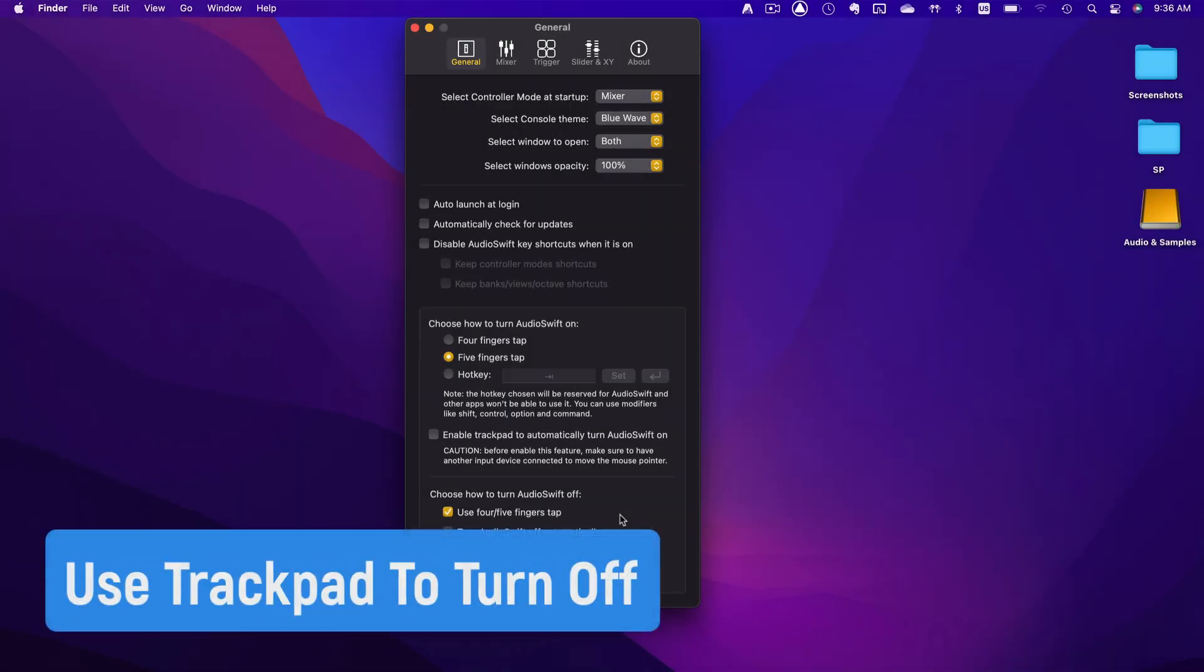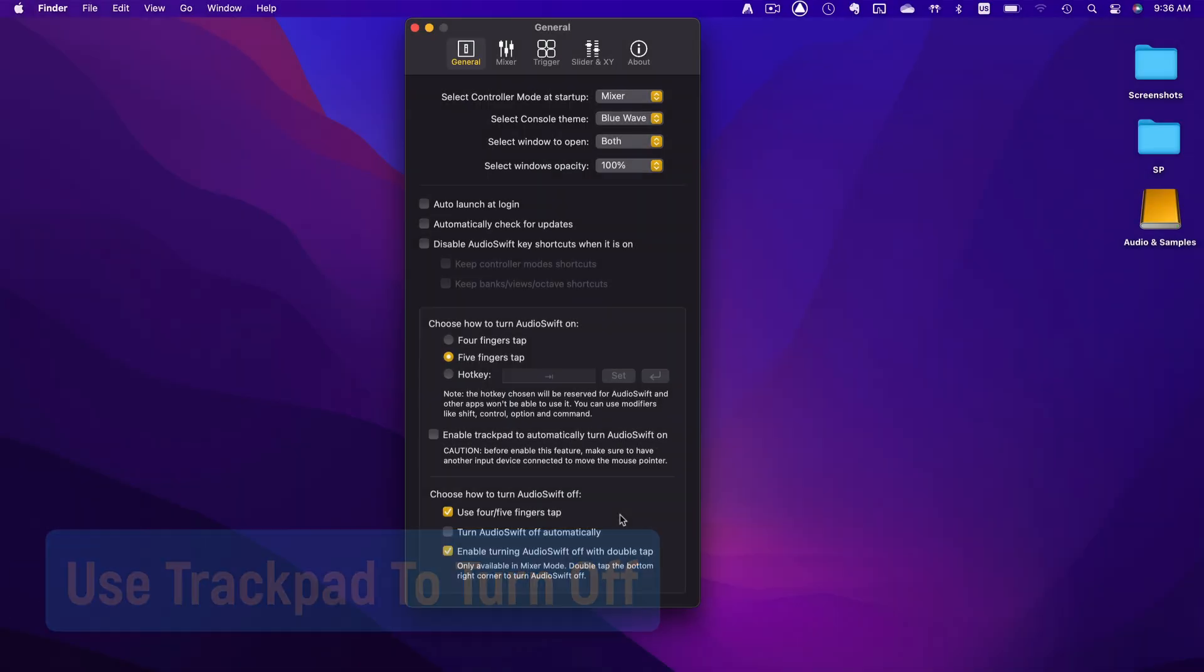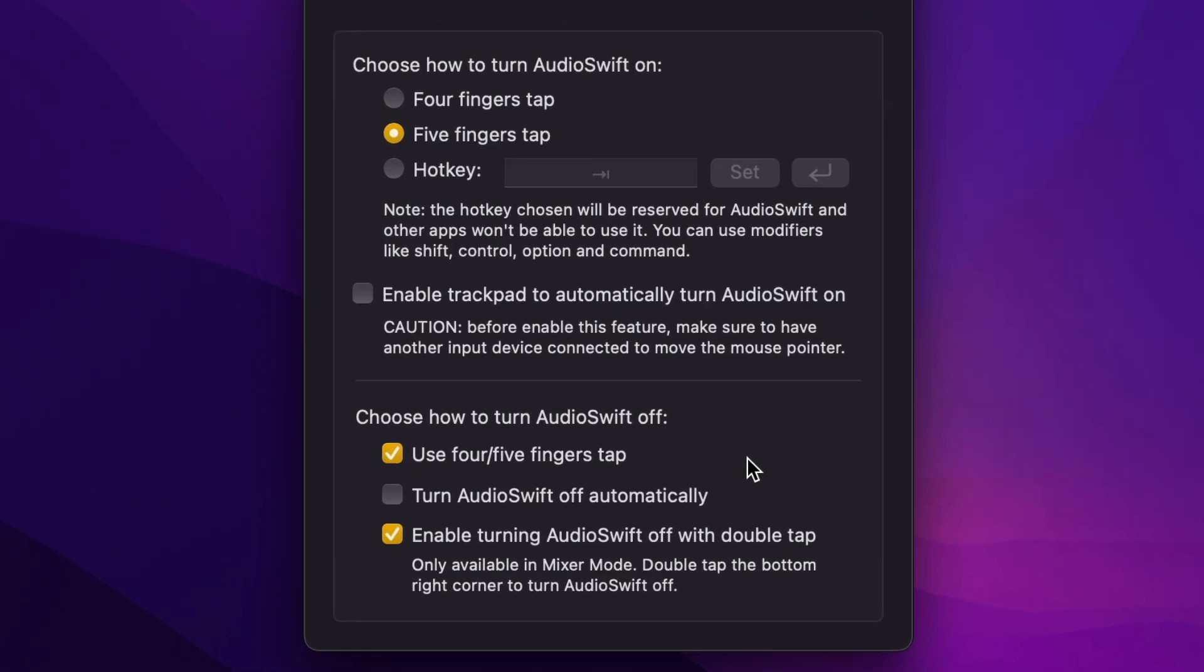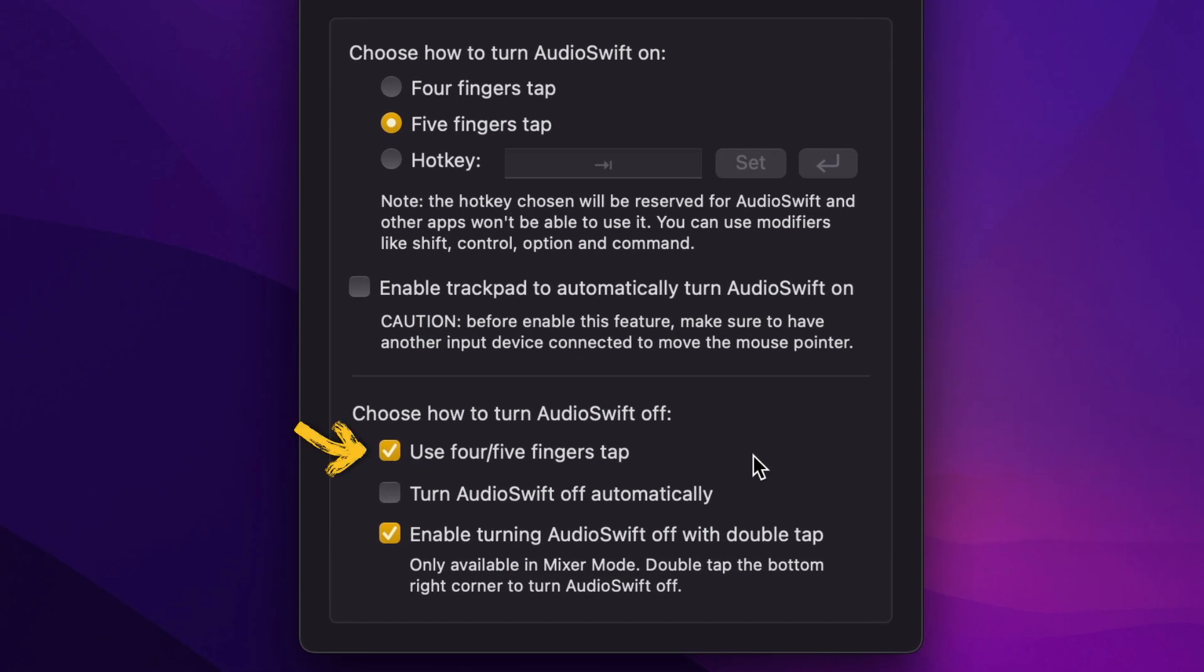There's a new option to turn Audioswift off. On Preferences, General tab, click on Use 4 or 5 fingers tab to turn Audioswift off with the same 4 or 5 fingers tab gesture that you selected above to turn it on. Now be careful using this option especially when the record button is running because you can still send MIDI before Audioswift is turned off. You can accidentally play an extra note, a CC message or change a fader value in your mix.